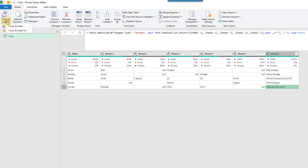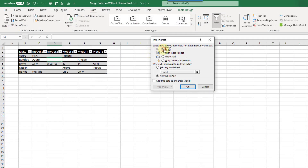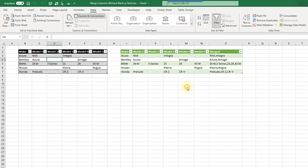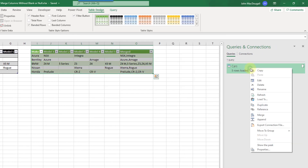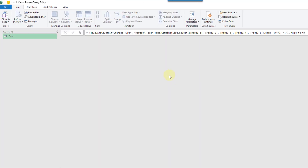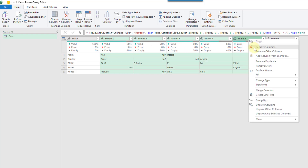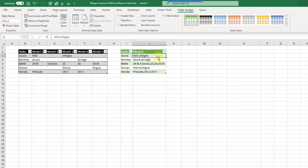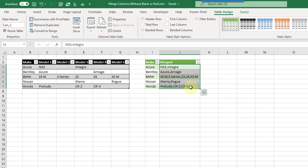Now we can go to the Home tab and close and load this into Excel. Let's load it into a table and add it right here in our existing worksheet. And if you don't want those source columns, we can right-click, edit the query, select those columns, right-click and remove them, and save.